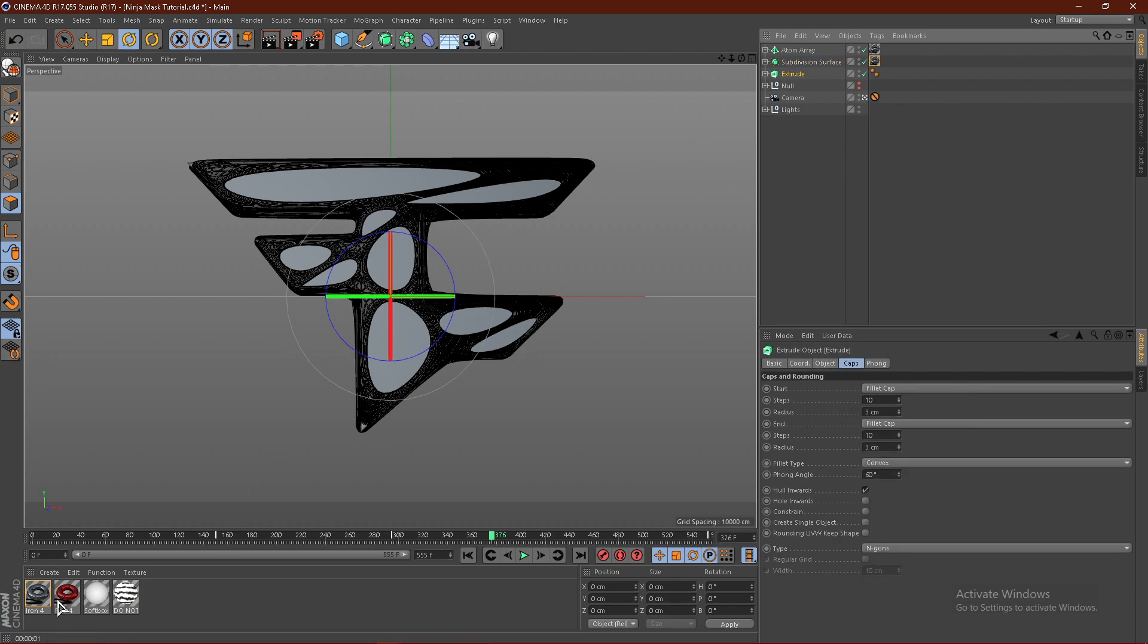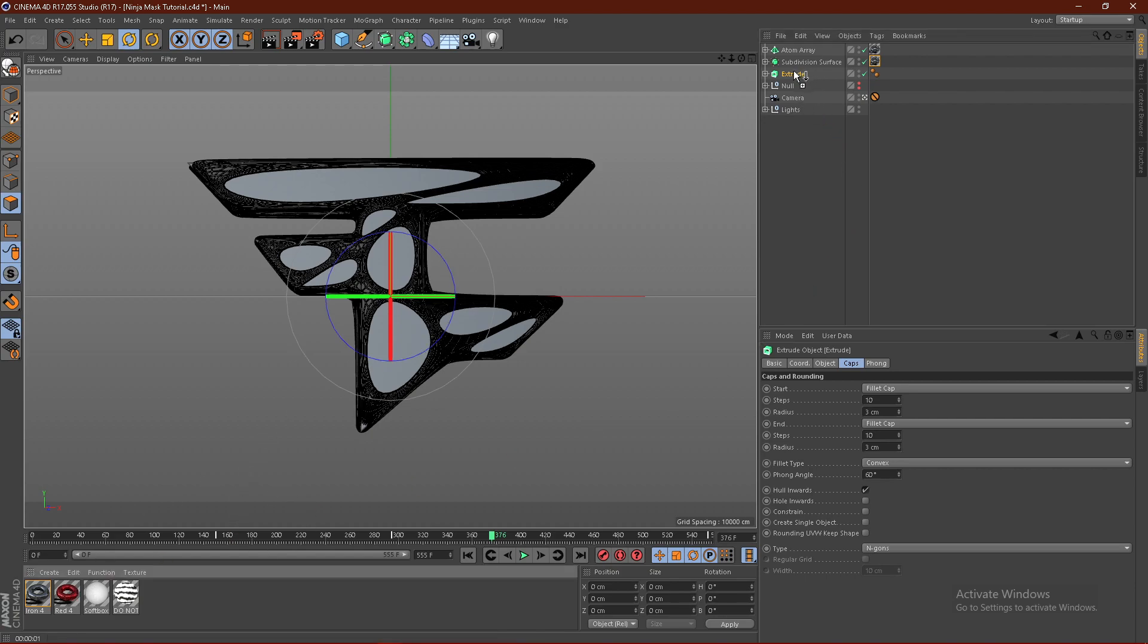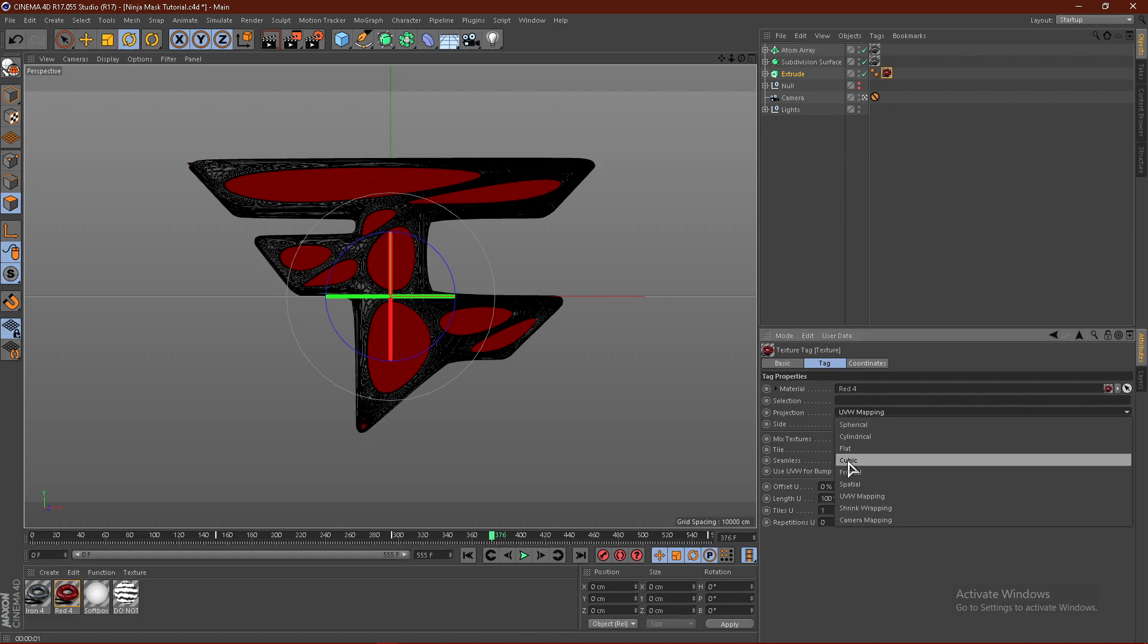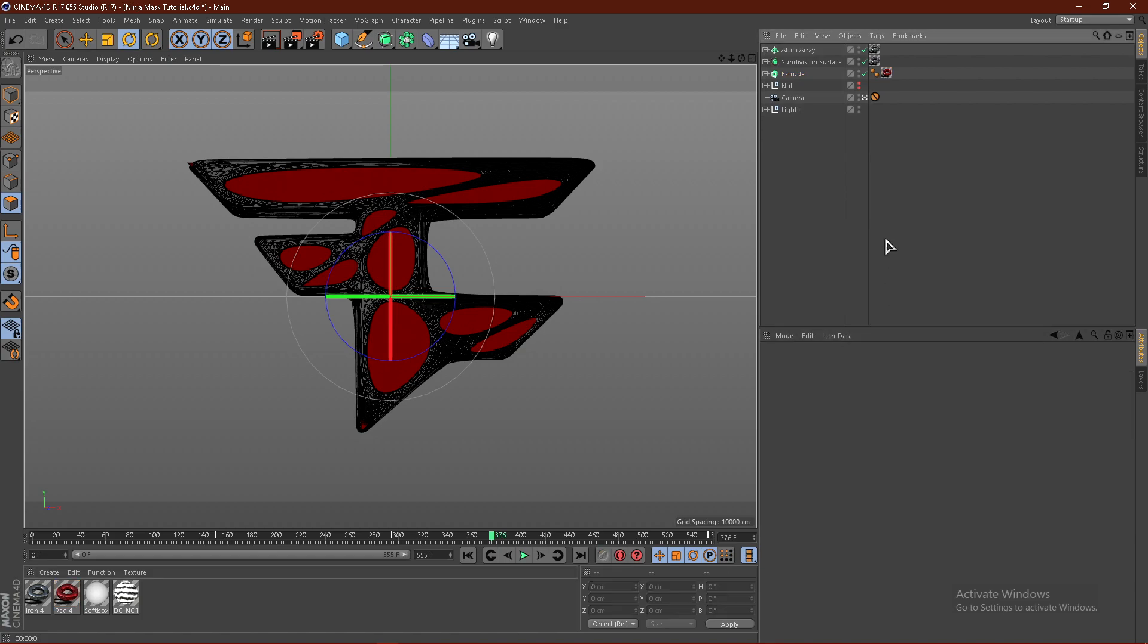Now for the FaZe logo, I used red. I'm just going to drag that under the extrude just like that and click cubic and seamless.